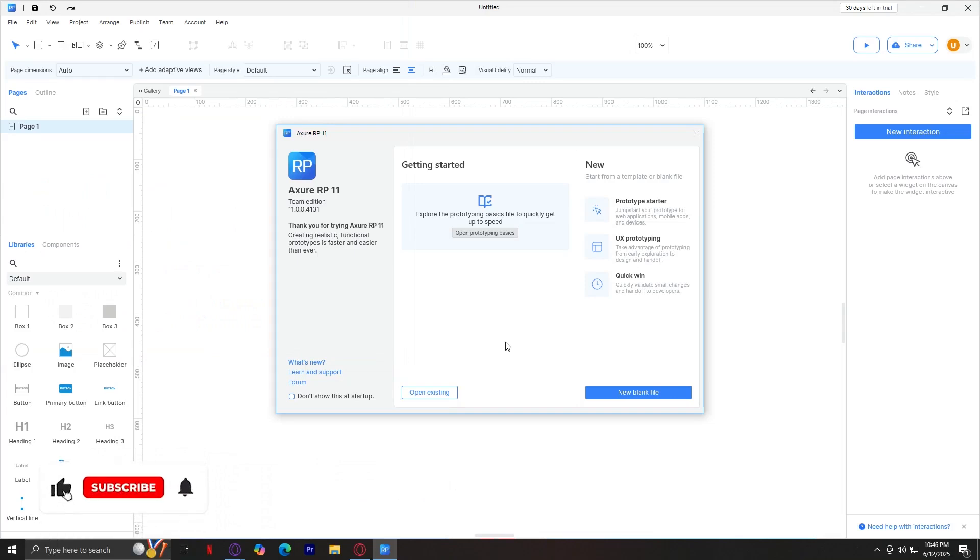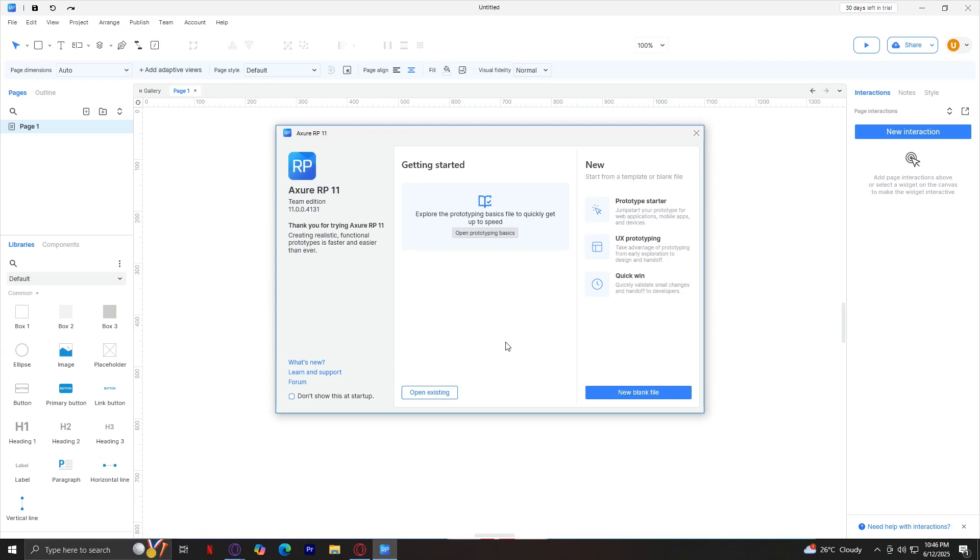Welcome to Azure RP11, a powerful desktop tool for prototyping web and app interfaces. We'll explore everything from launching the app to understanding each button, pane, and panel, so let's figure it out.